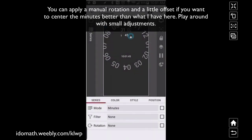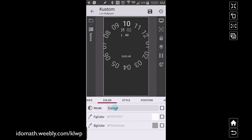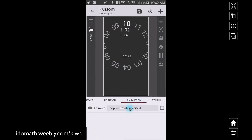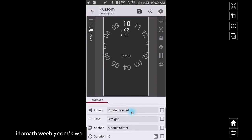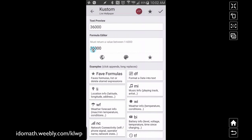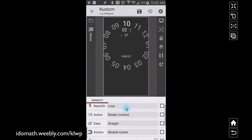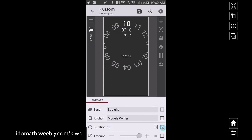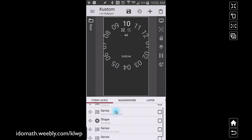For minutes, you can keep rotation set to none — that won't affect things. Under color I have it set to current, so it shows the current minute. Style is circular, adjust your spacing. Animation is rotate inverted set to straight. The duration you want to set to 36,000, because 36,000 corresponds to 3,600 seconds — the number of seconds in an hour. Remember, 10 on duration equals one second, so we use 36,000 to rotate all the minutes through one full hour.